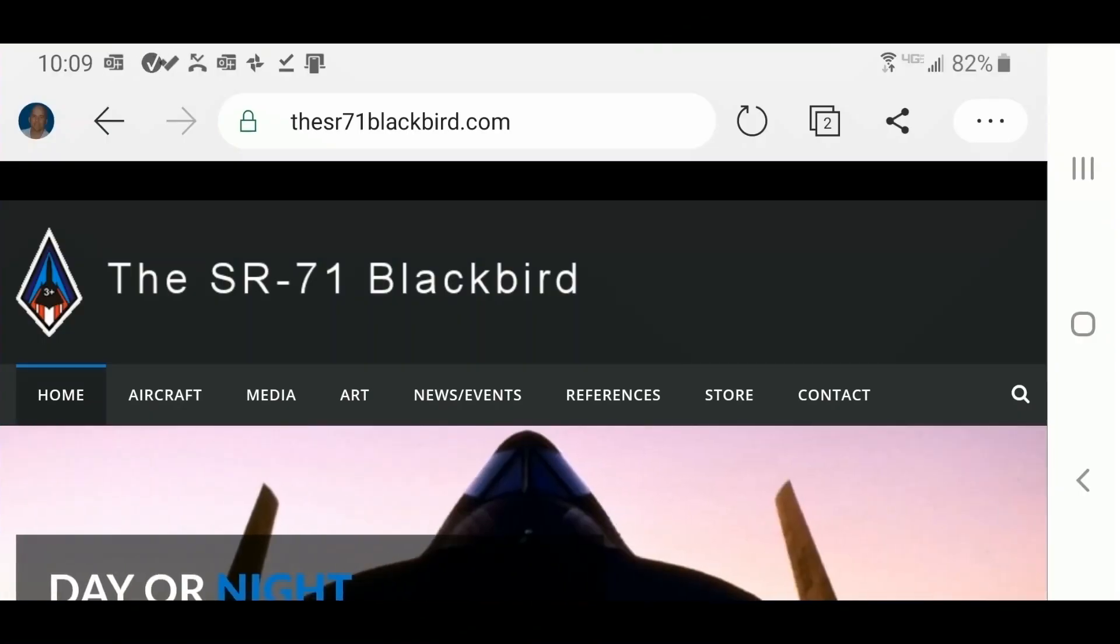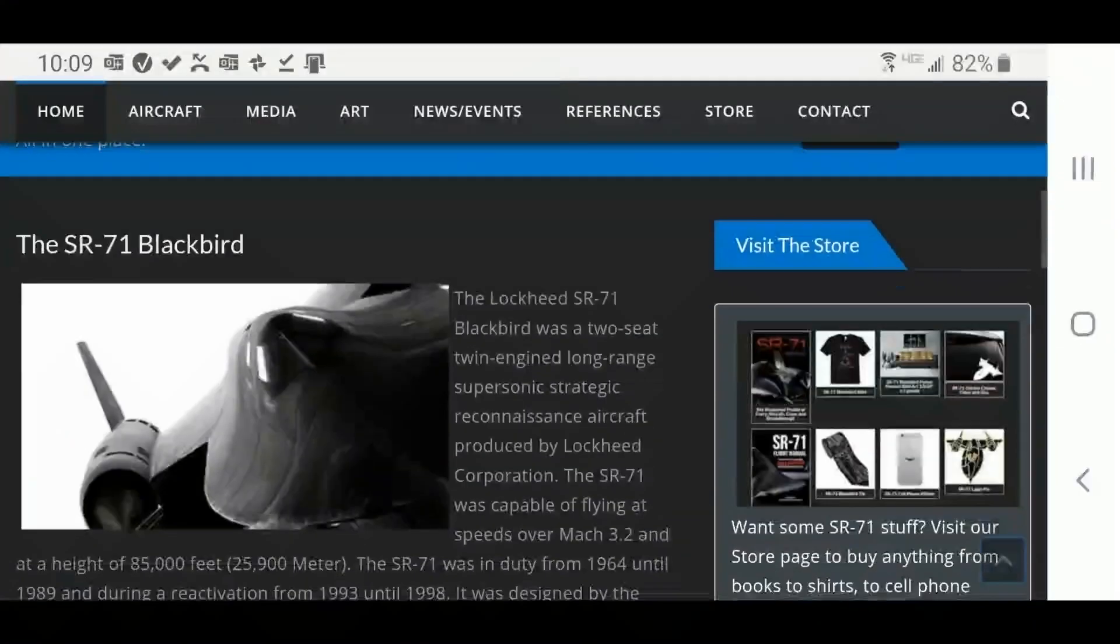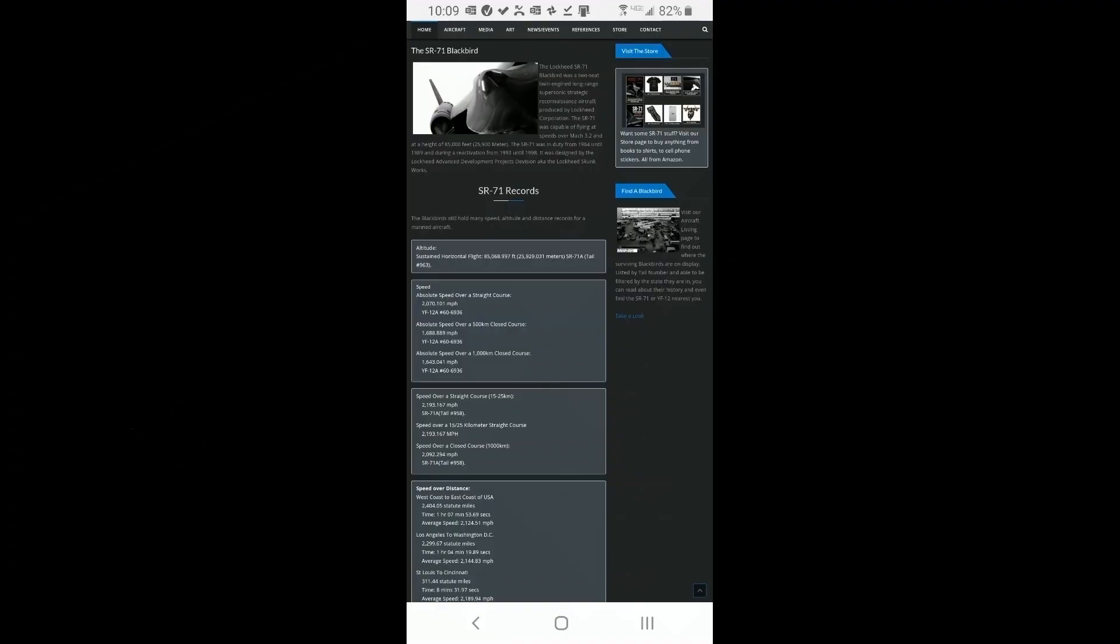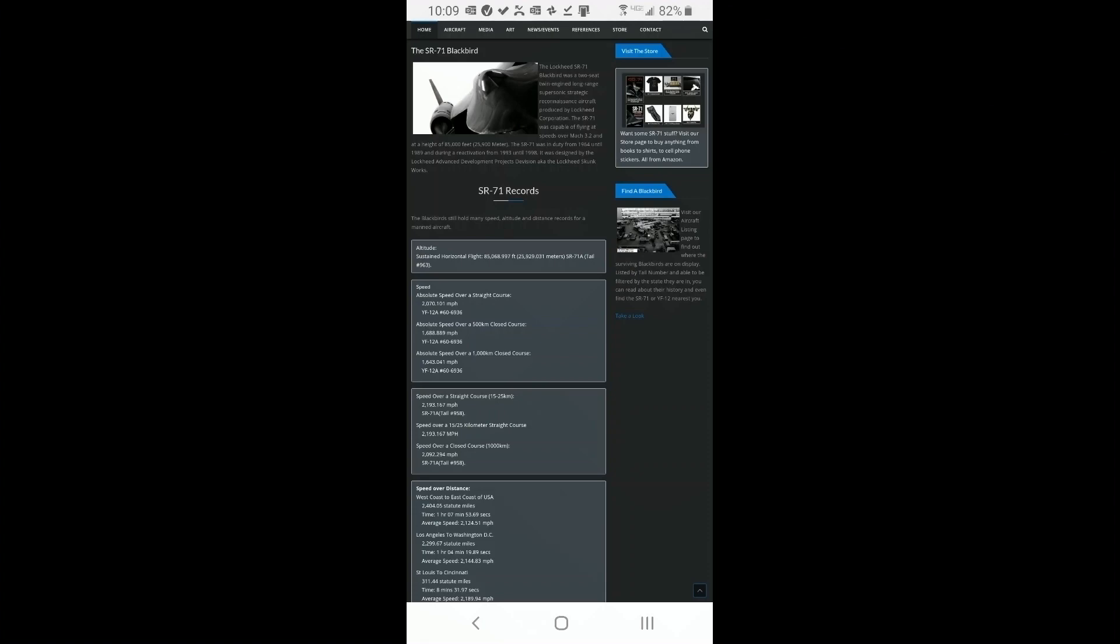And actually, since this is a responsive site that reformats itself, whether you're looking at it horizontally or vertically, it looks just like a desktop site. So we'll go back to the desktop view in portrait orientation.